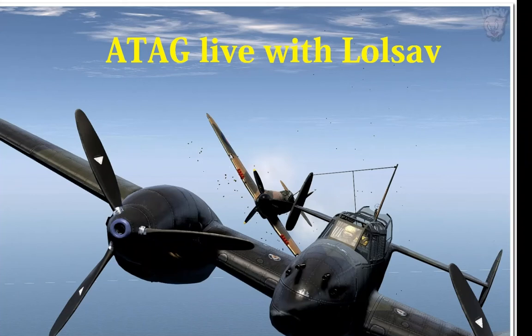Hello everyone, this is ATAC LoLsav. Do you know about that program that NVIDIA has called Shadowplay?